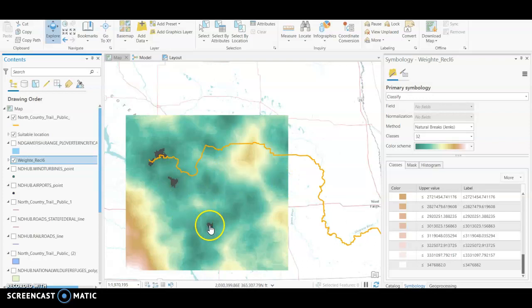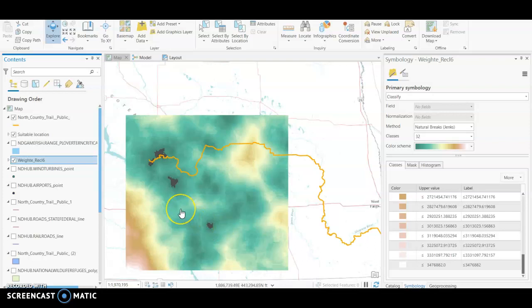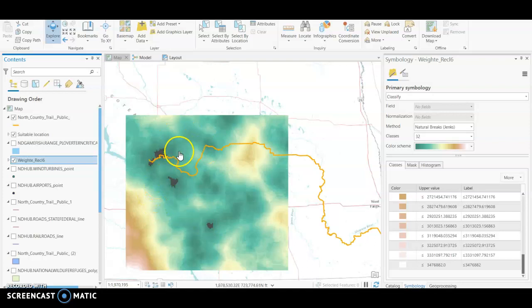But again, it depends on your own buffer, so keep that in mind while you're going through these things. But when you first get your final suitability surface in here, go directly to your symbology tab.